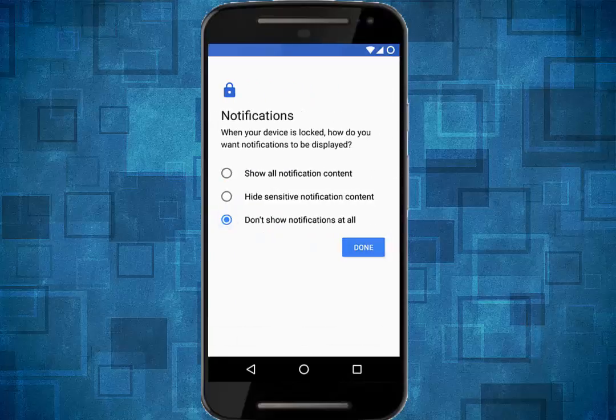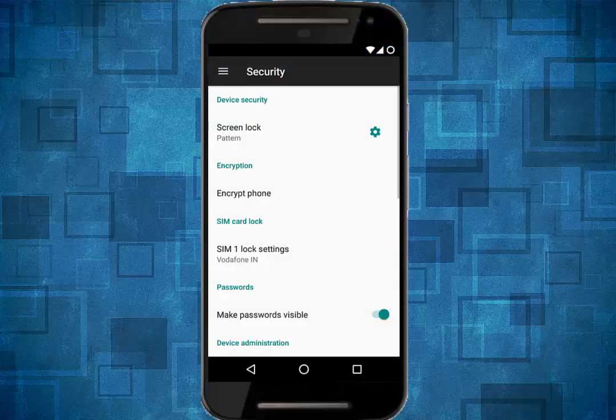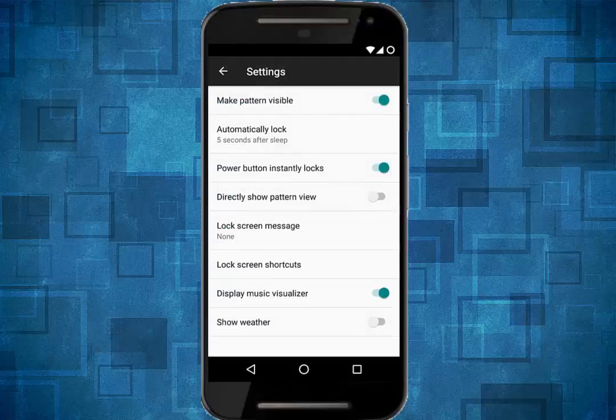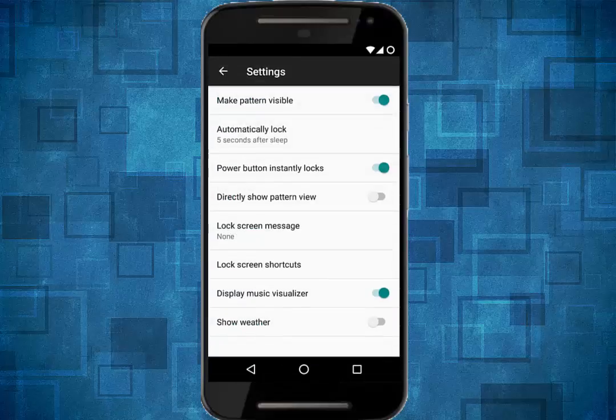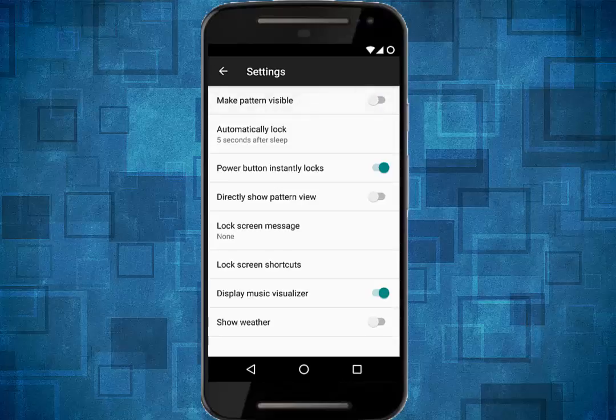I think some kind of customization is now removed from this LineageOS, for example, no error lock screen, but it is similar to Cyanogen Mod 14.1.